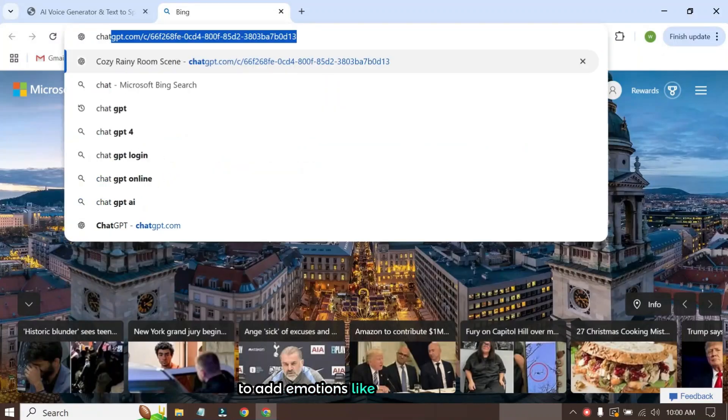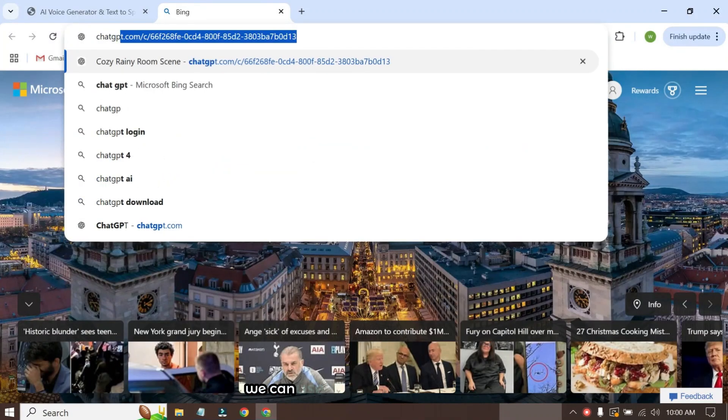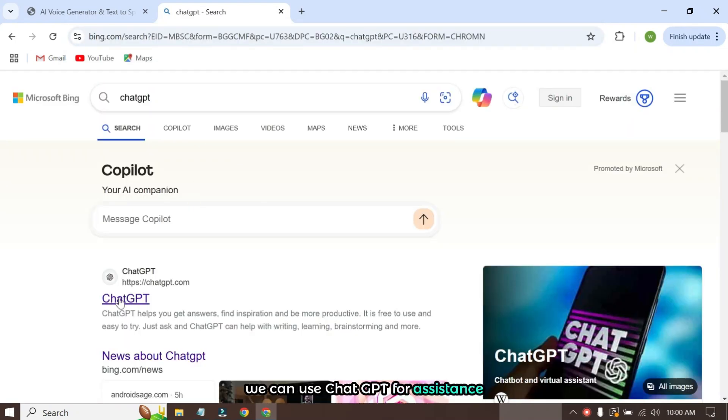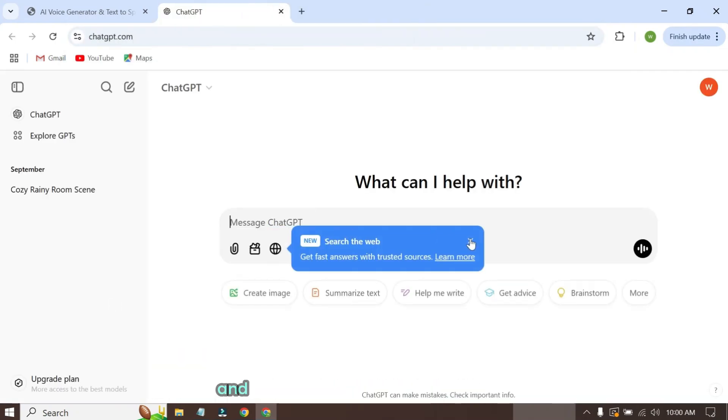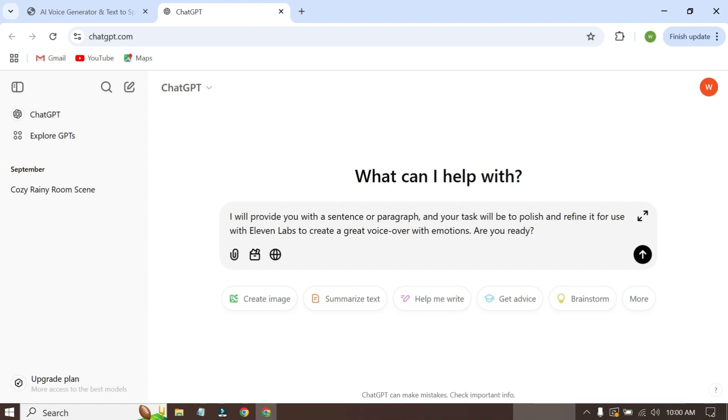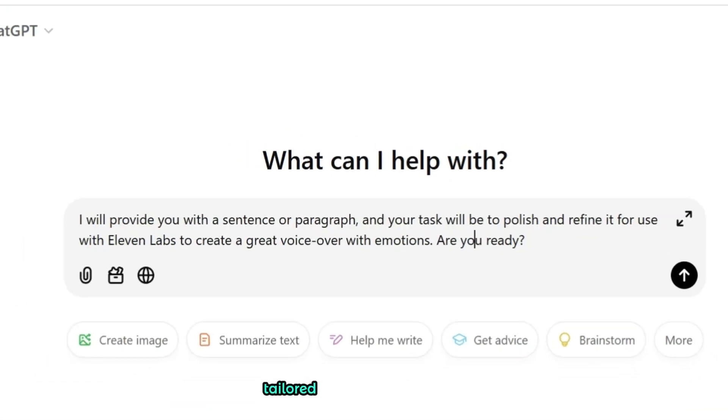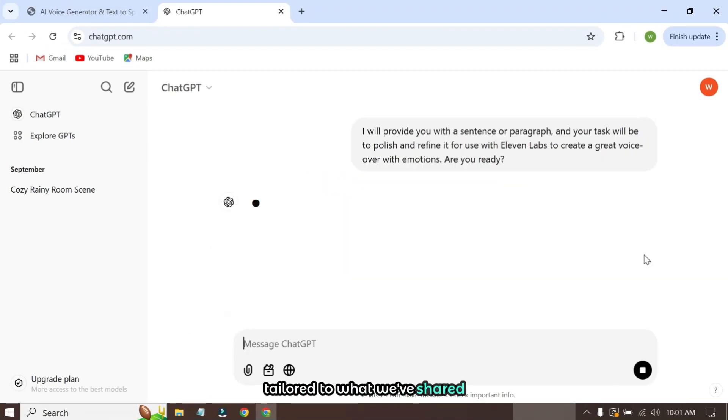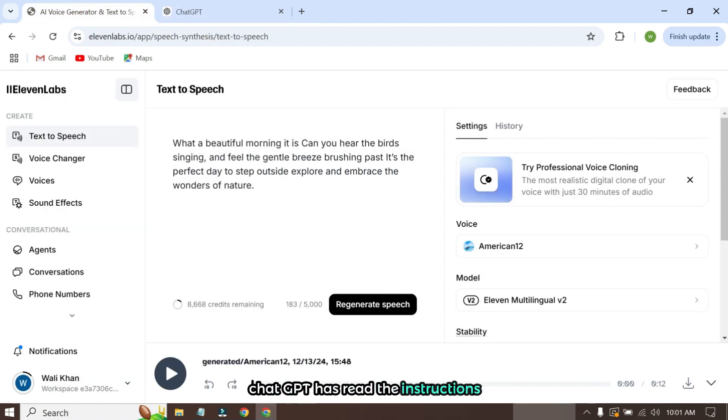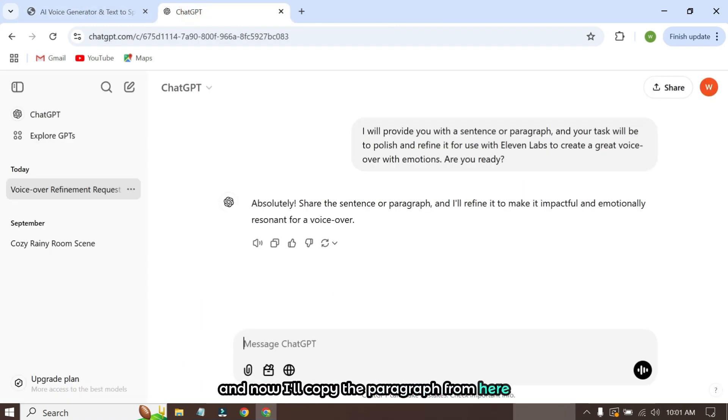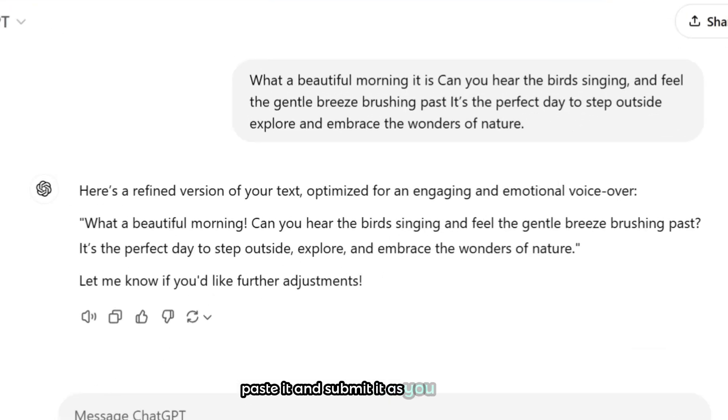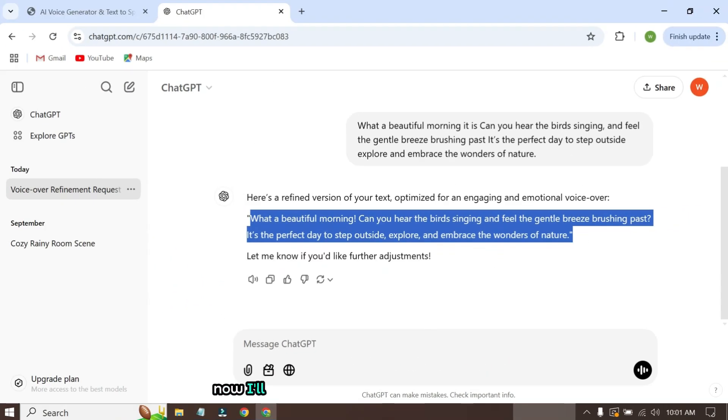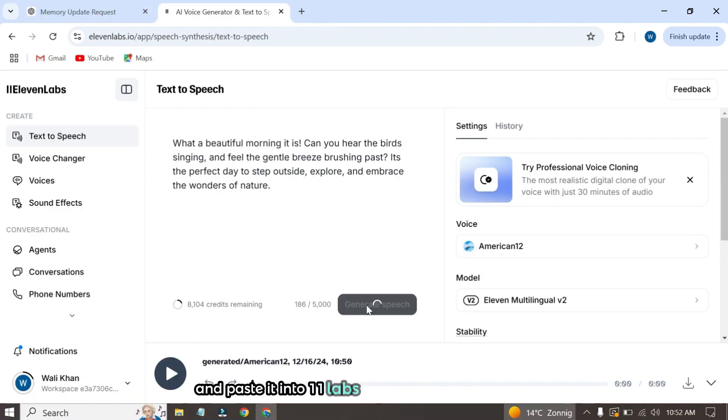To add emotions, like asking questions, incorporating pauses, and ensuring continuity, we can use ChatGPT for assistance. I'm already logged into ChatGPT and now I'll provide it with the information. Based on that, ChatGPT will generate responses tailored to what we've shared. ChatGPT has read the instructions, and now I'll copy the paragraph from here, paste it, and submit it. As you can see, ChatGPT has provided us with the desired paragraph. Now I'll copy the paragraph from here again and paste it into 11 labs to generate the voiceover.